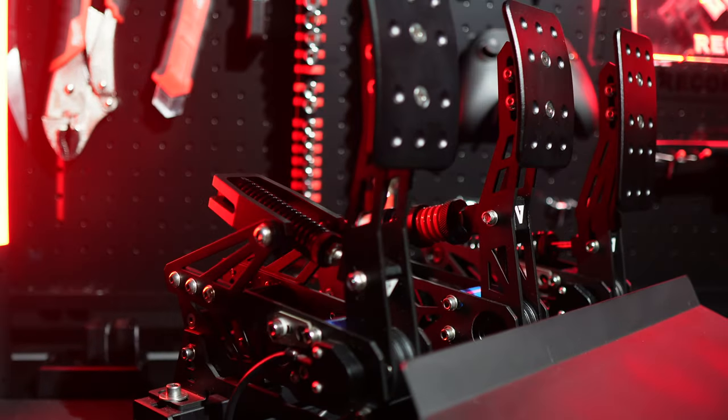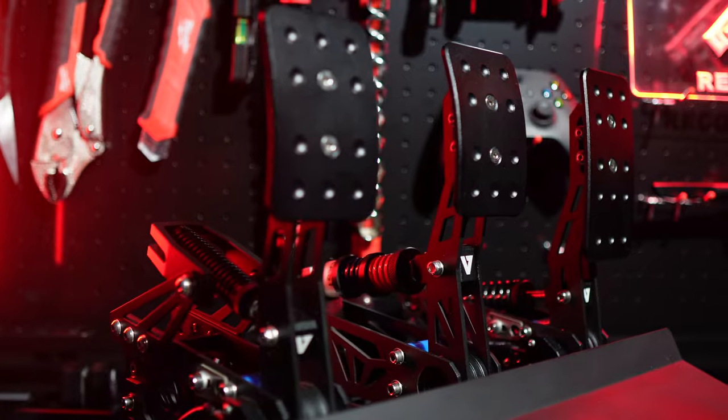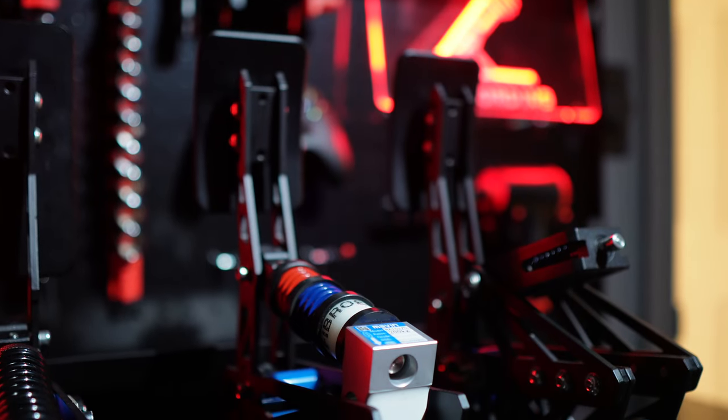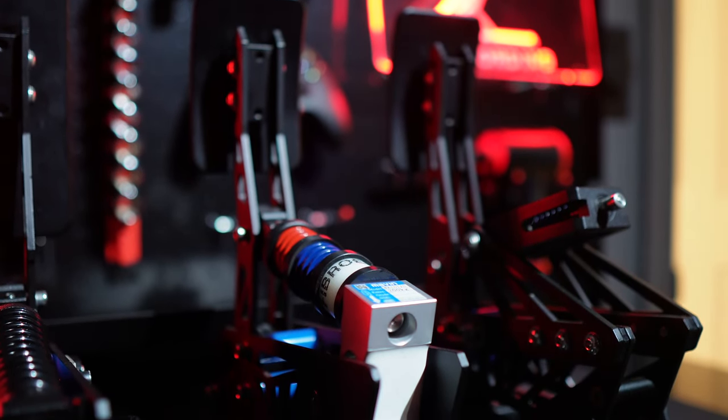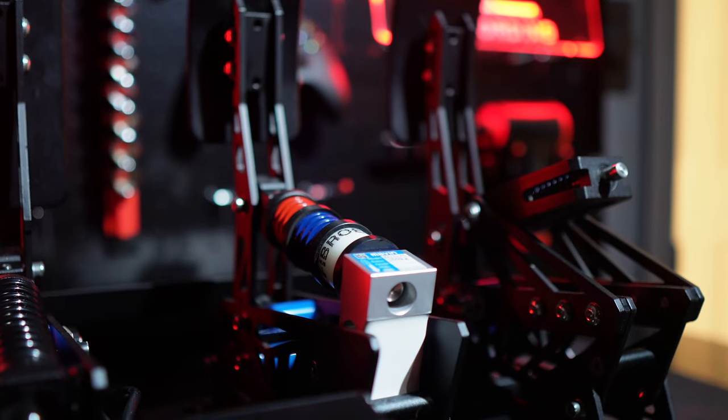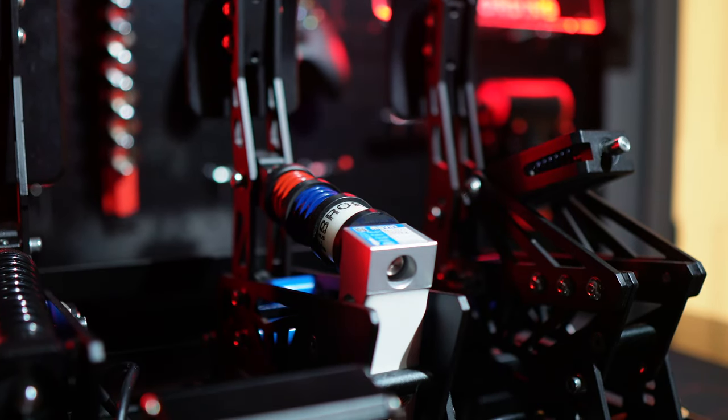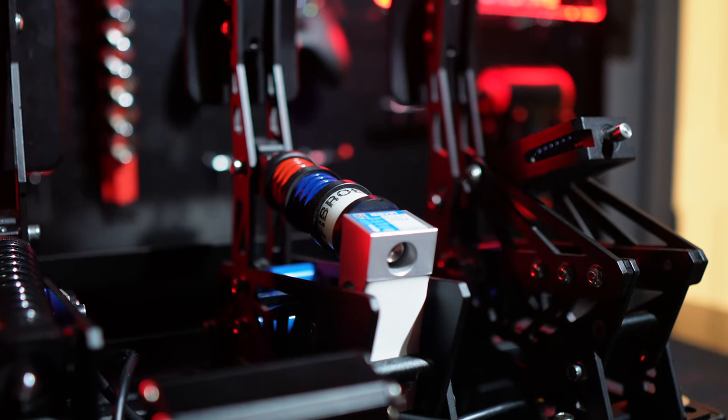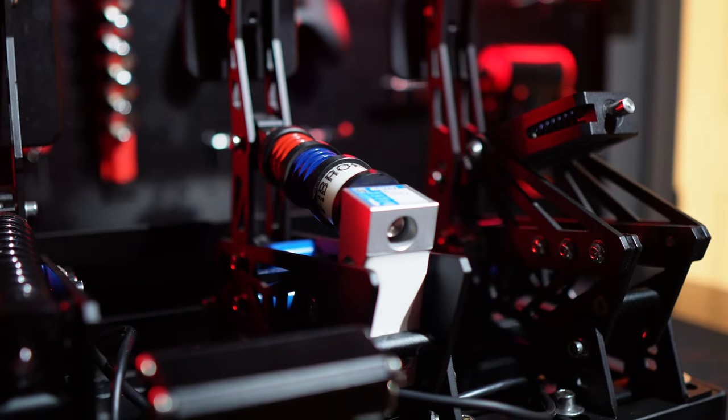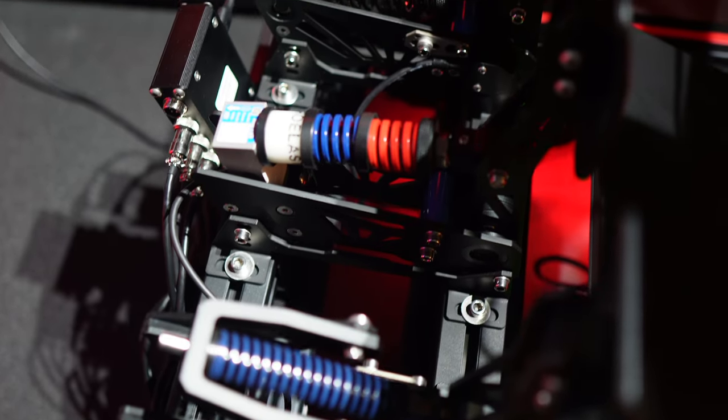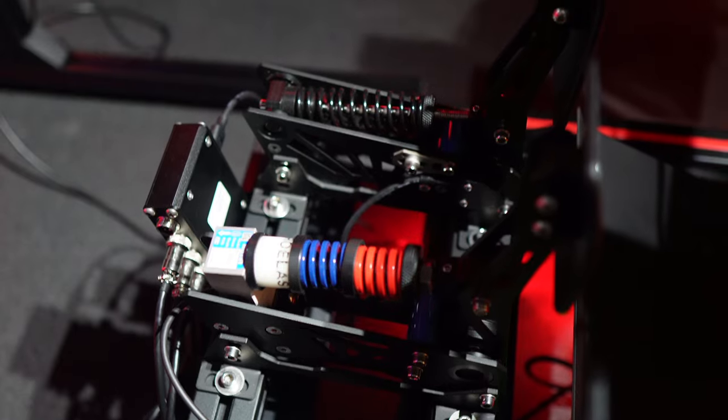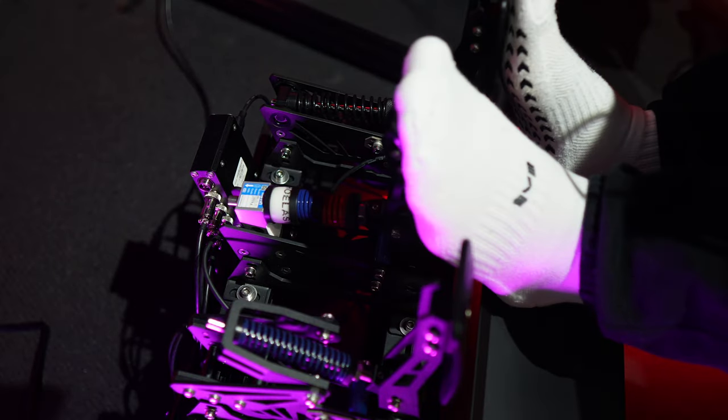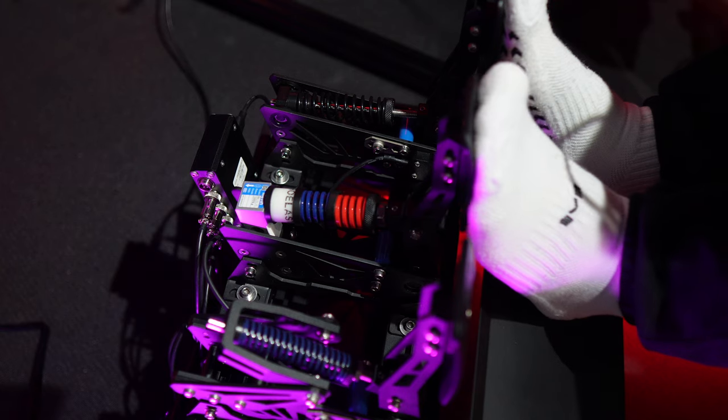These pedals come loaded with all the adjustments you'd expect to find on high-end gear. What sets them apart is the brake pedal, which boasts an impressive 200kg load cell, way more strength than most of us can muster. Out of the box, they're pre-installed with two springs and a soft elastomer, which gives them a comfortable road car feel. This setup felt natural and allowed for smooth trail braking.